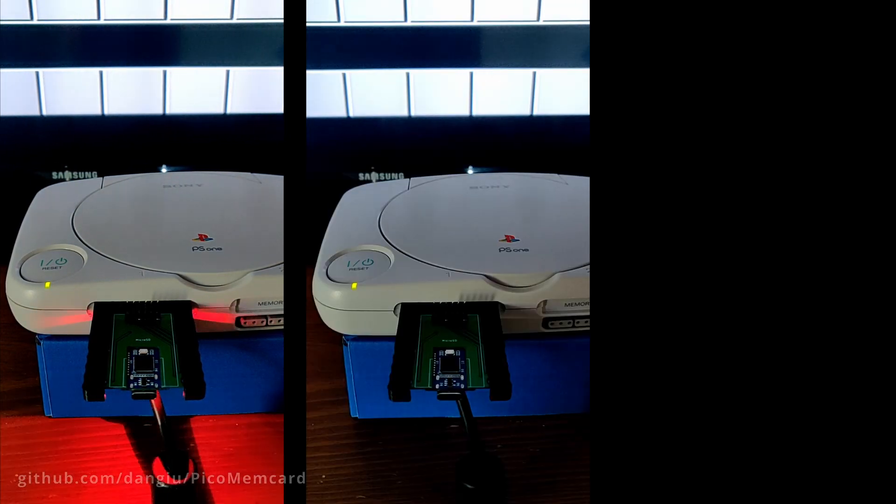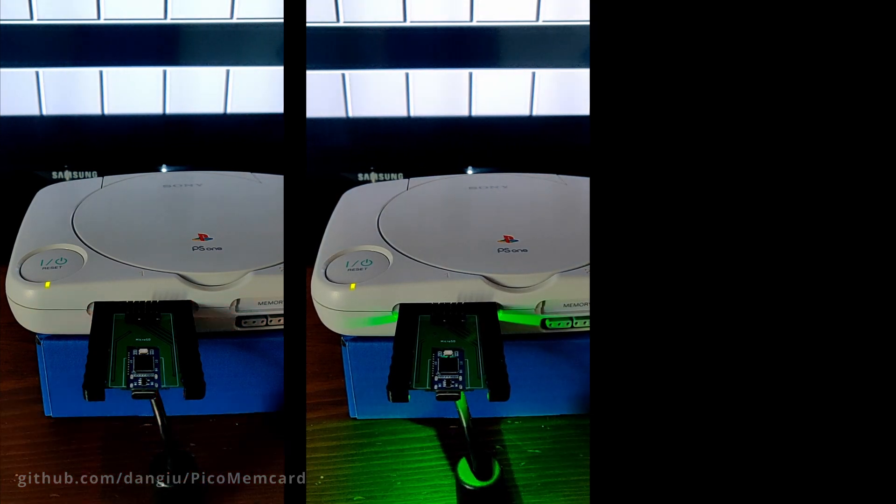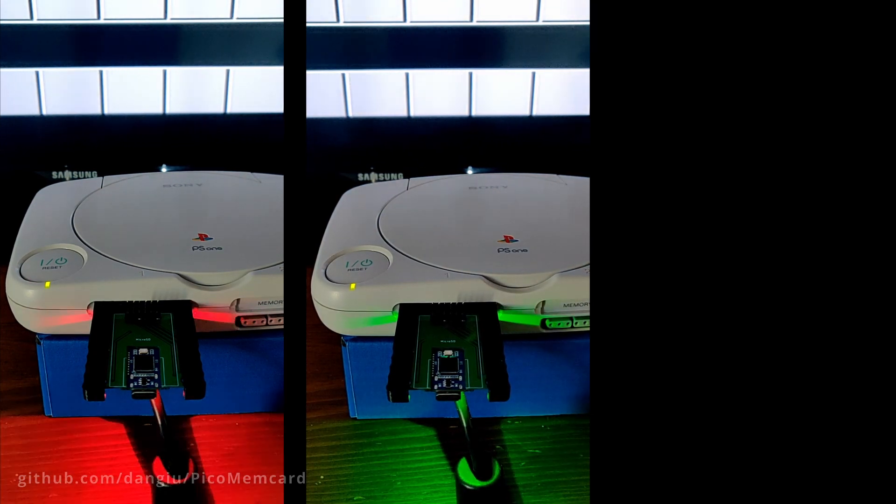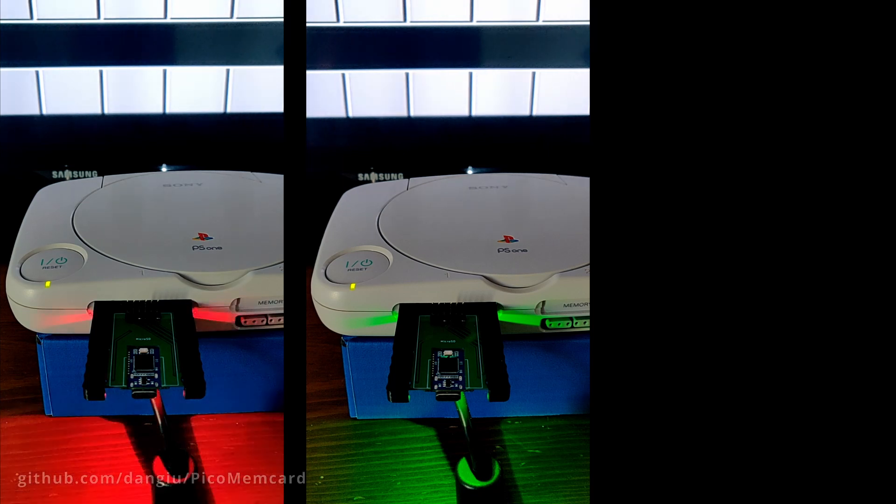The LED will indicate the status of your device. If the LED is blinking green on the Pico or red on the RP2040 Zero, there are some problems with your memory card image. When the LED is on or green, all recent saves have been fully synced and you can safely turn off your PlayStation.